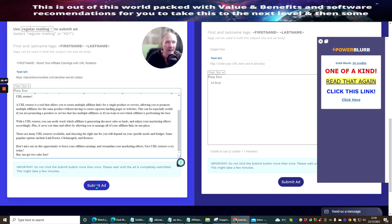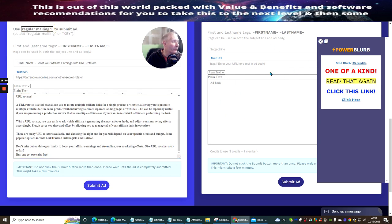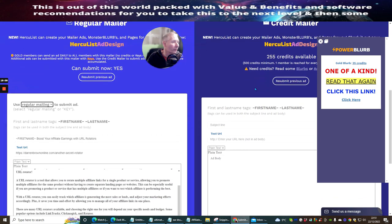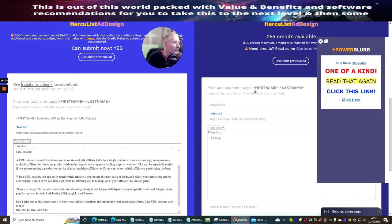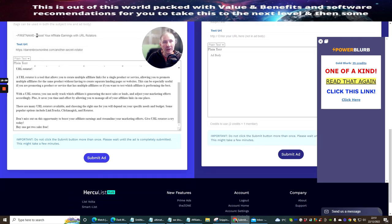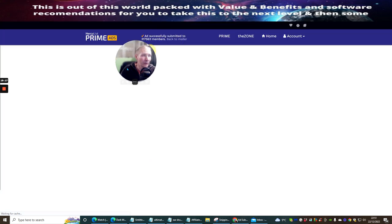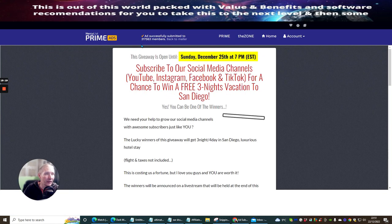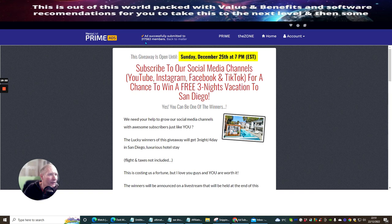Now we're going to submit. All you need to do is click this. Once you see it's going out to regular mailing, you can change it and have it as a key — set it up so it can go out to all sorts when you use this. Personally I would just keep regular mailing this out, because you're going to collect the email anyway through that. Now we're going to submit. And you'll see it's gone out to 317,563 members.